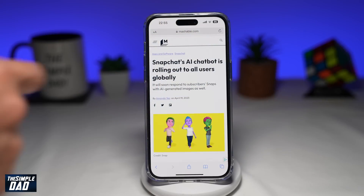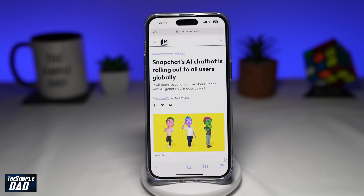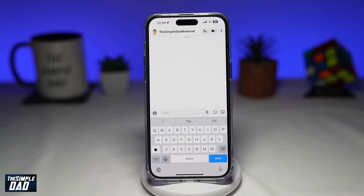Snapchat has made My AI chatbot free for everyone. Before, it was only exclusive to Snapchat Plus users, but now everyone gets this. Snapchat is slowly rolling it out to everyone. So you've heard about this new Snapchat My AI chatbot and you want to try it out.